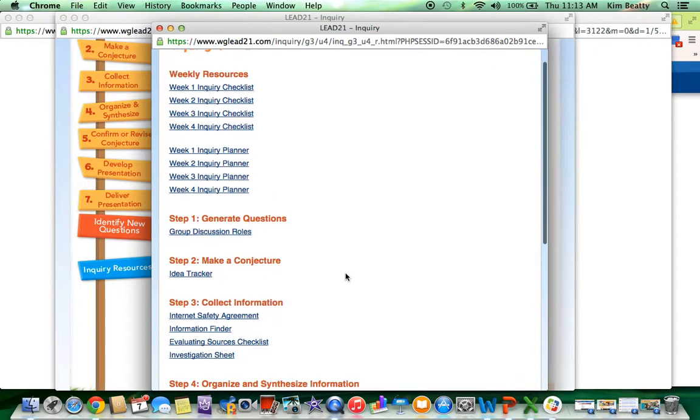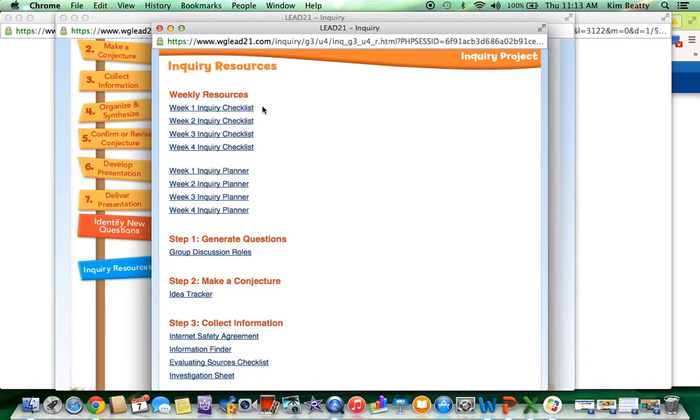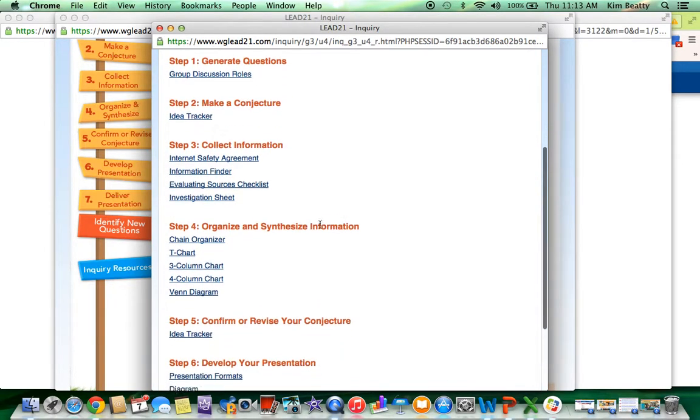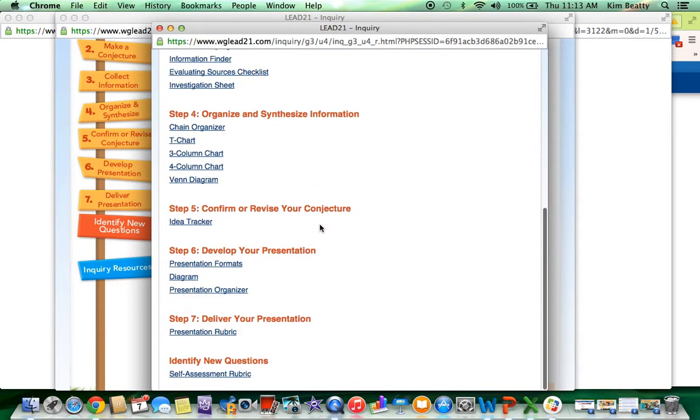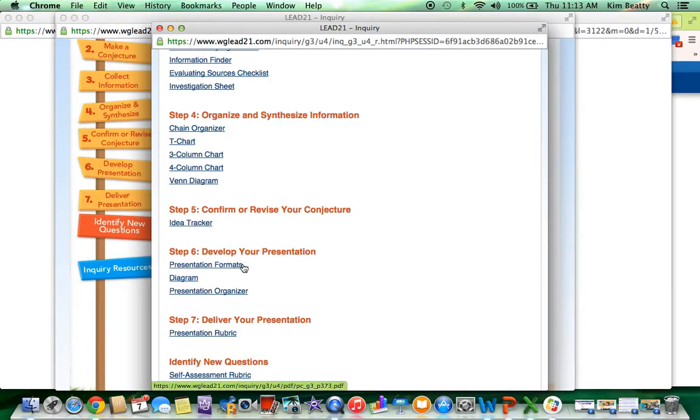And so this is where you can print the checklists, the planners, underneath the develop your presentation. It has a PDF that you can download that has presentation formats and gives suggestions for different ways that kids could present an inquiry project.